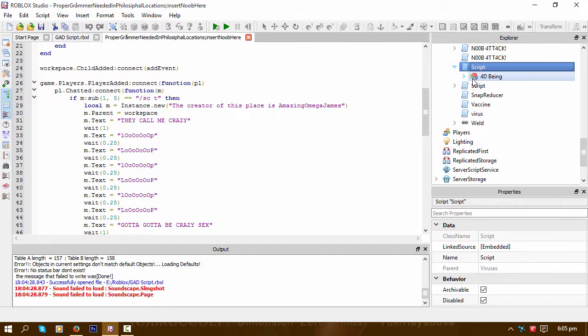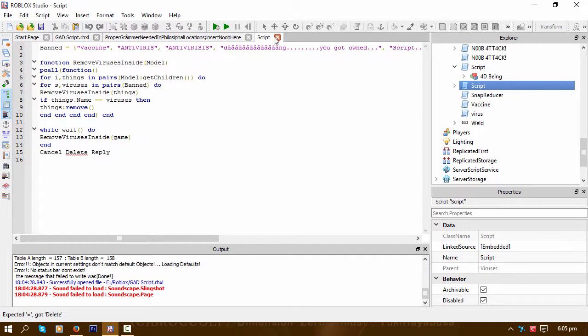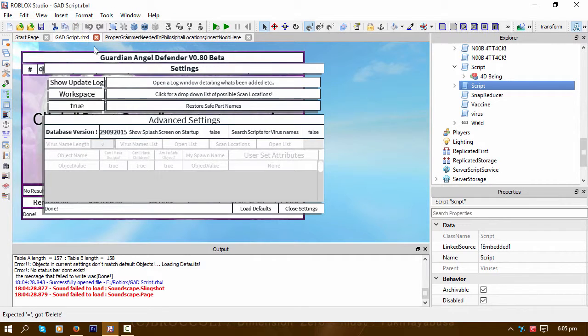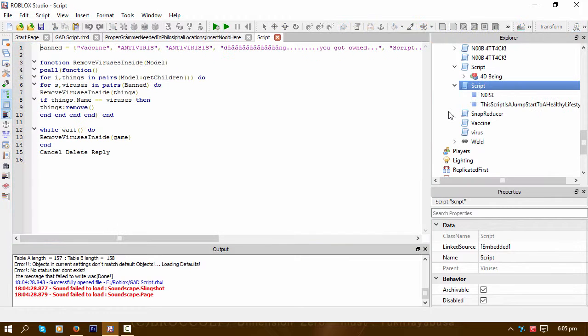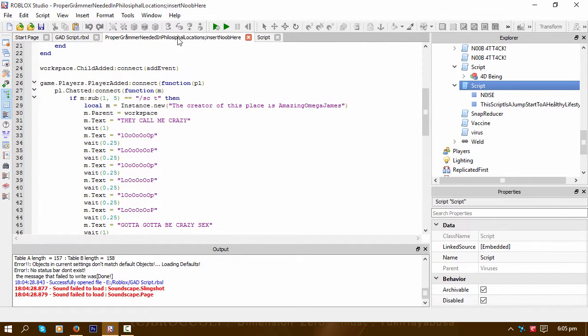So what I've done is made a way of actually searching through the source of the script, looking for potential virus names.